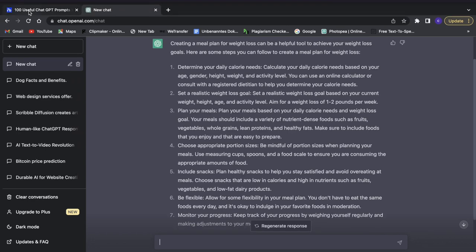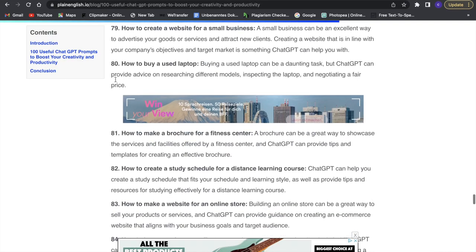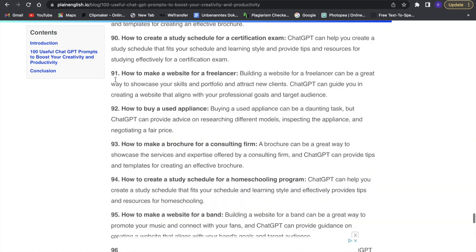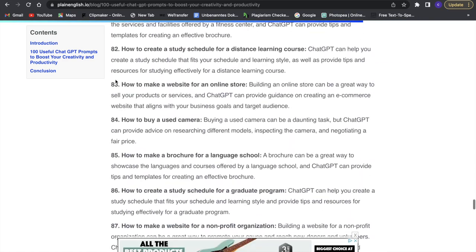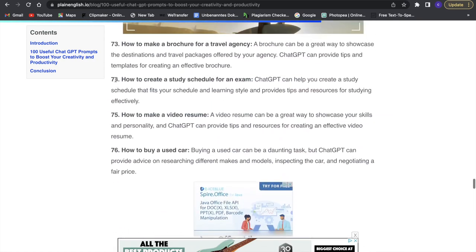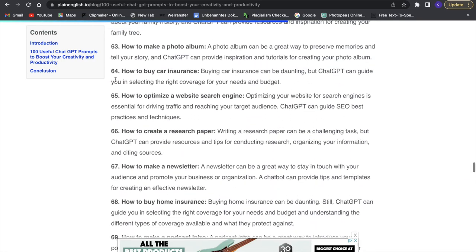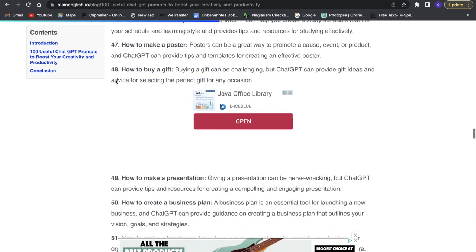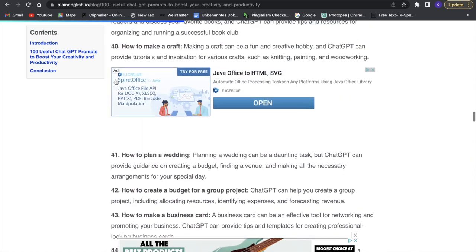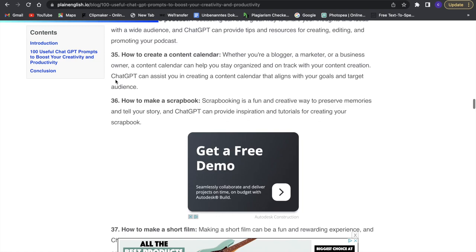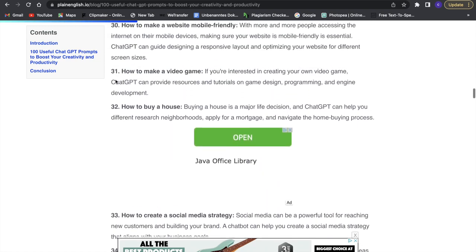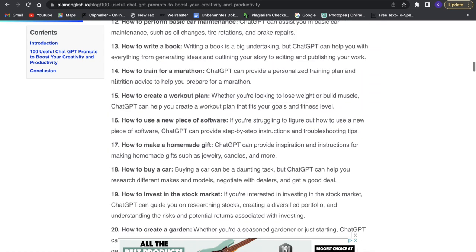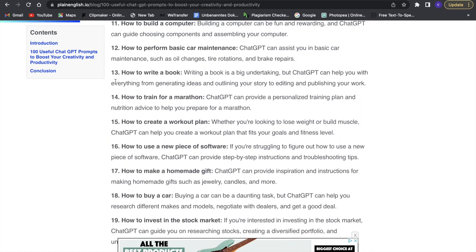This website has 100 of these free ChatGPT prompts for you to use, which are all really helpful. You can just go through them, pick some out, and try those out. Whenever you need a ChatGPT prompt you can look on this website rather than having to come up with a prompt yourself. It's a really great website.